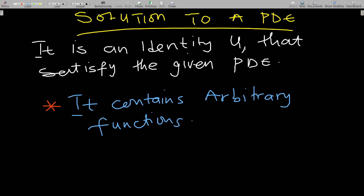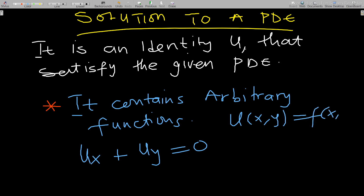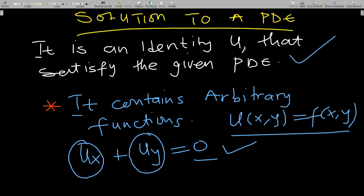Now let's look at the solution to a PDE. A solution is a function u that satisfies a given PDE. For example, if we have u_x + u_y = 0, after solving we get u(x, y) = f(x, y) for some function f. When we differentiate with respect to x and y and substitute back, it should satisfy the original equation.